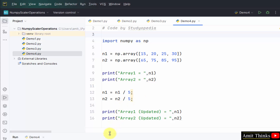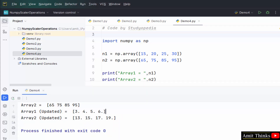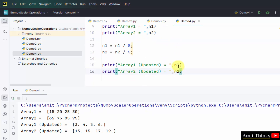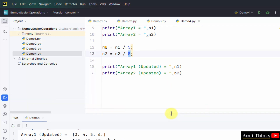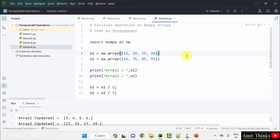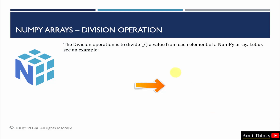Right click and run demo4. We divided the first array by 5: 15 divided by 5 is 3, 20 divided by 5 is 4, 25 divided by 5 is 5, and 30 divided by 5 is 6. We did the same for the second array, dividing each element by 5: 65 divided by 5 is 13, 75 divided by 5 is 15, 85 divided by 5 is 17, and 95 divided by 5 is 19. This is how we can perform the division operation on each and every element of a NumPy array.